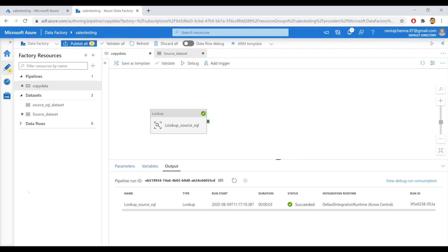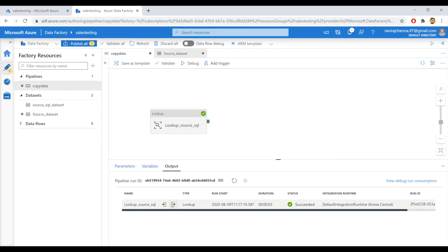Hello, welcome back to Vivintech. In the previous video, we created a lookup activity which will return a list of records in JSON format as output. Now we will pass the output of this lookup activity to a ForEach activity. The ForEach activity takes input from a list of objects from previous steps. Here, the previous step is the lookup activity — let's see the output of this lookup activity.